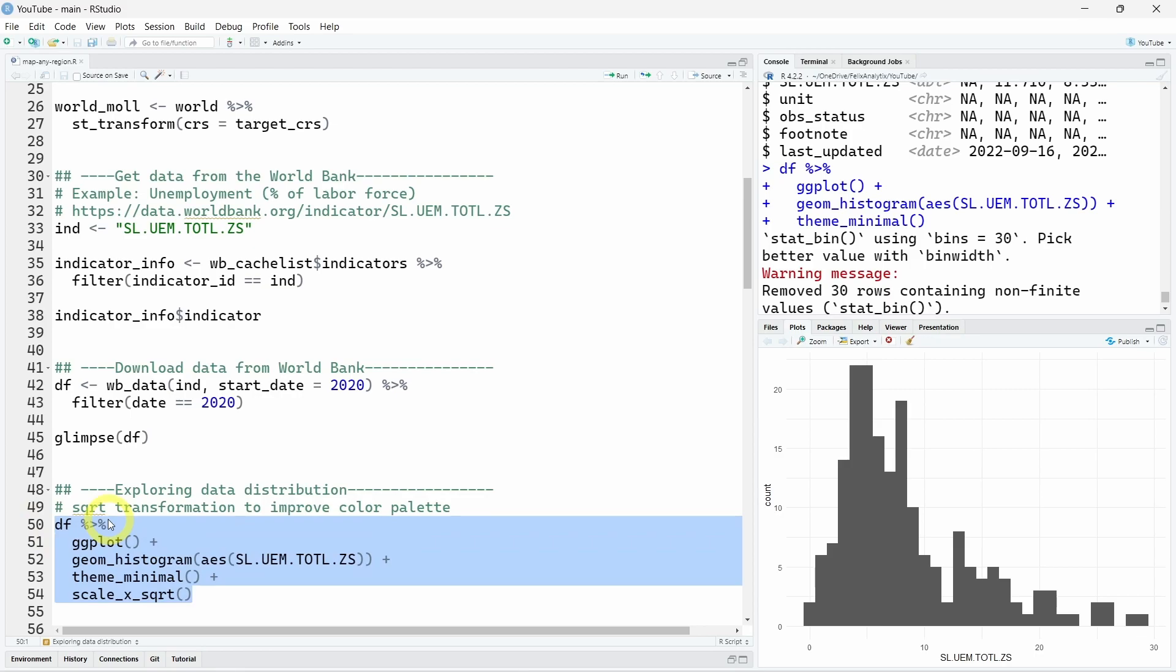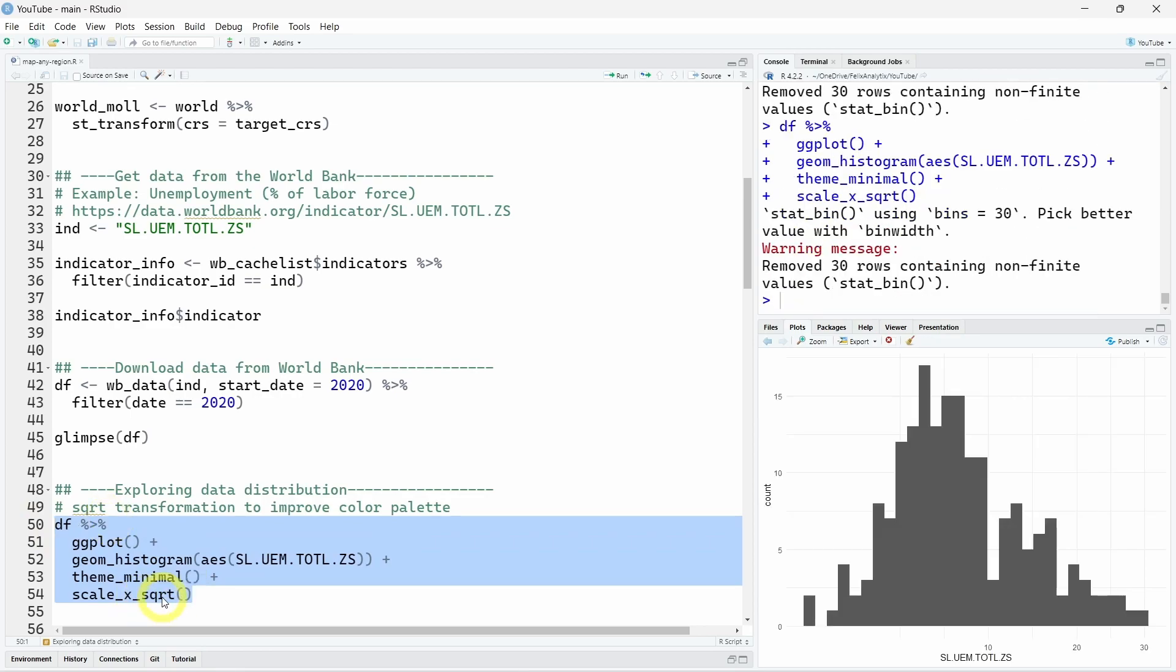So if we use a square root transformation on our percentage for the color palette, you will see that we have a more normally distributed distribution over here. So this could help to better see the differences in the colors. So we'll see that a bit later.